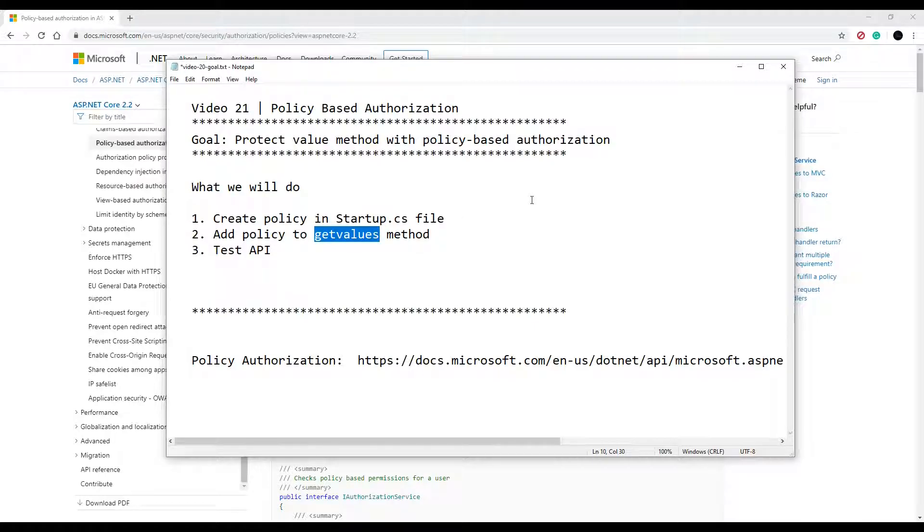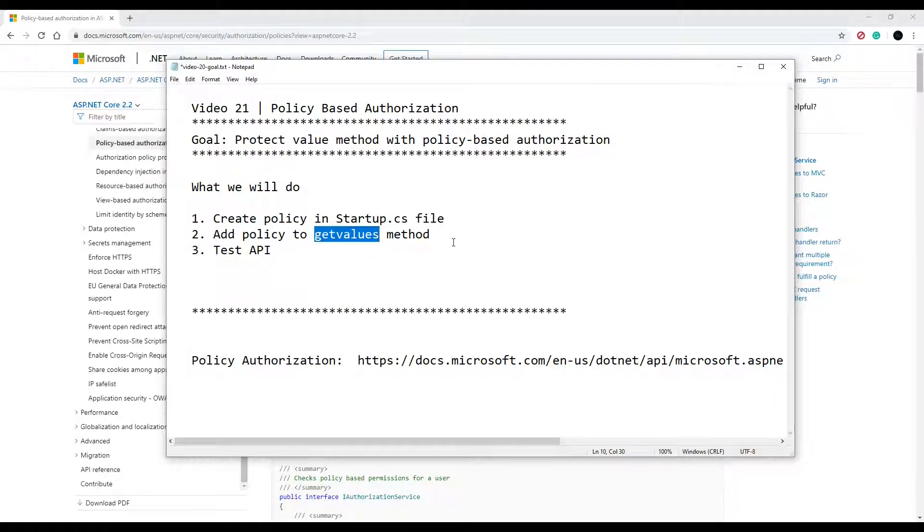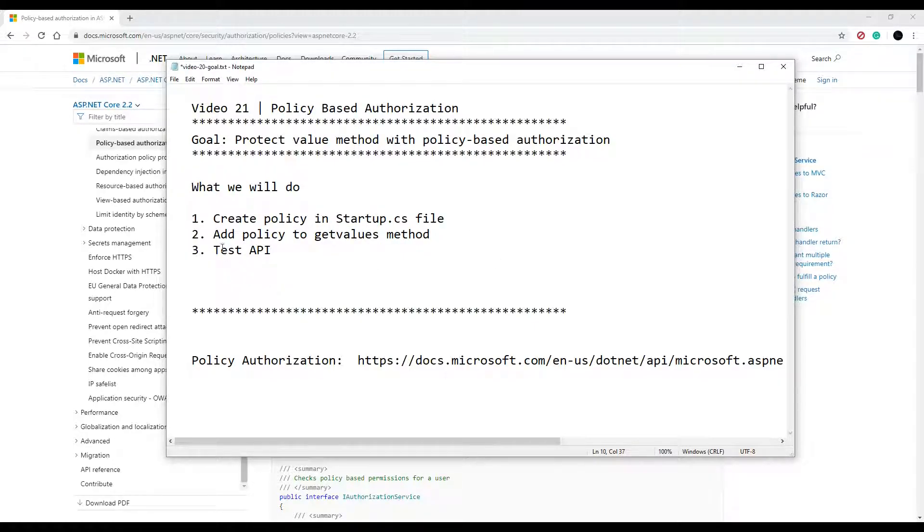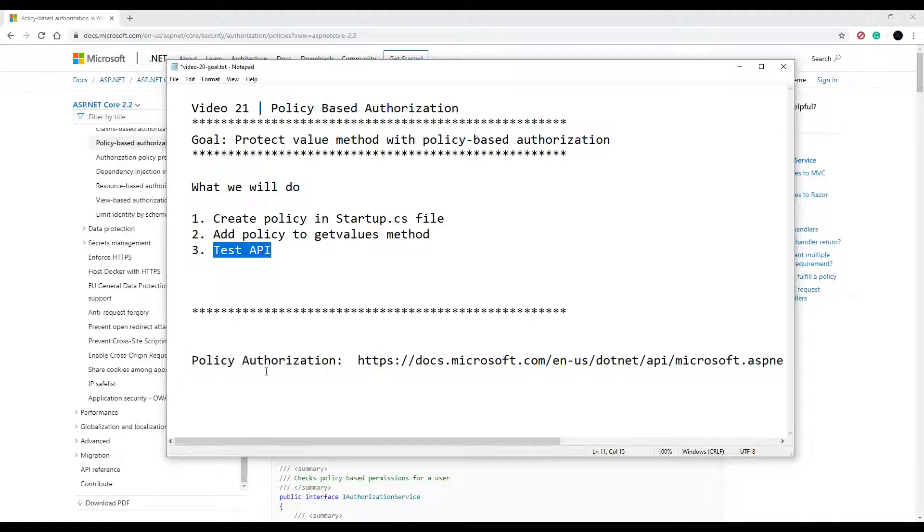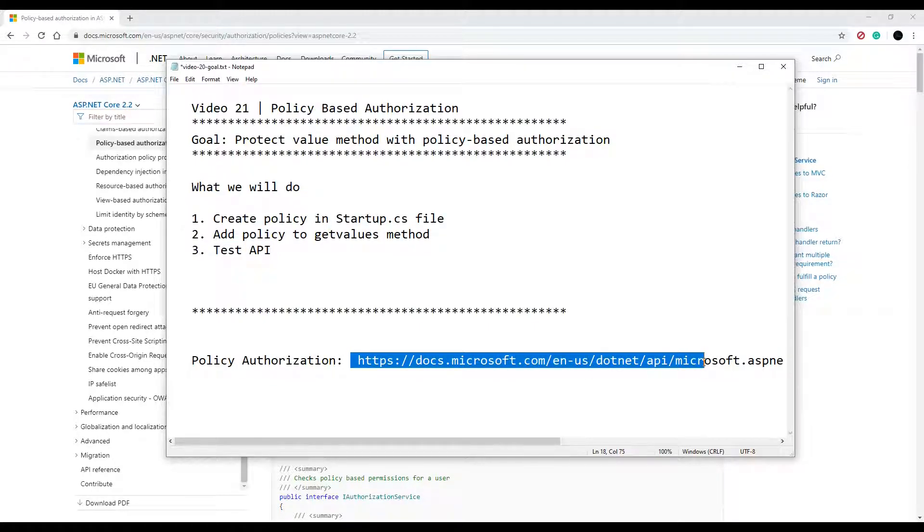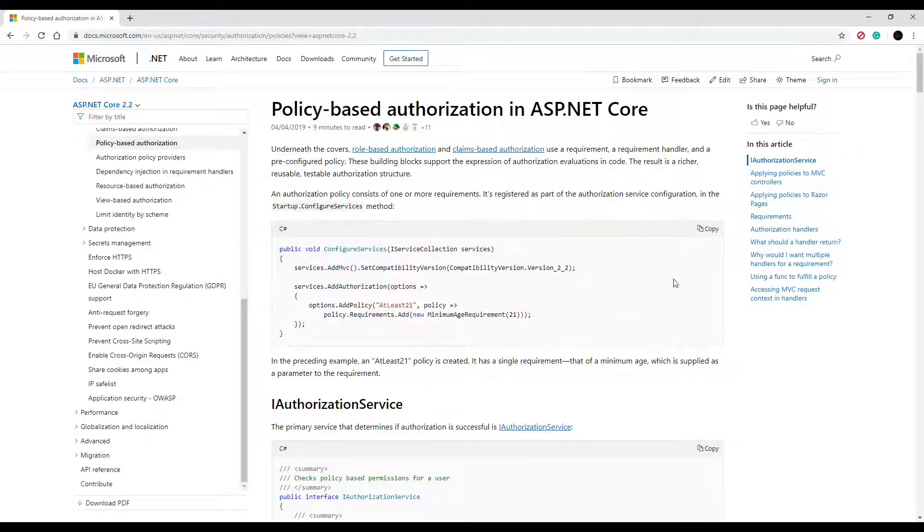We'll apply it to one of those methods. You can actually apply it to the entire controller, but we'll just apply it to one API for now. We'll test the API, make sure it's working. Down in the description there's a link that takes you to this page.